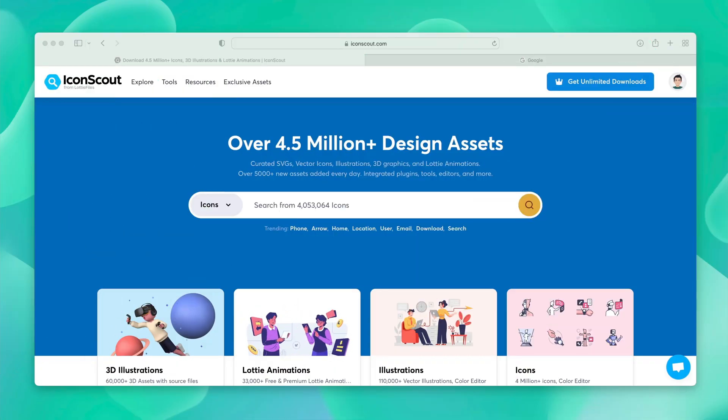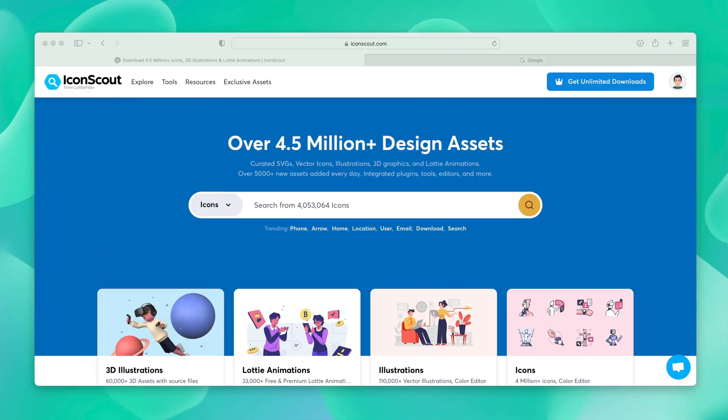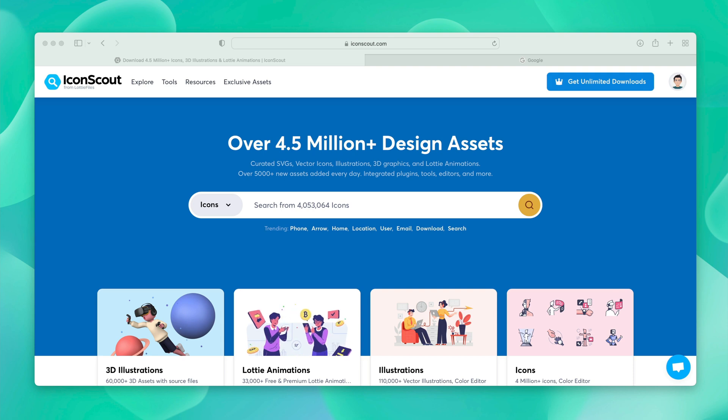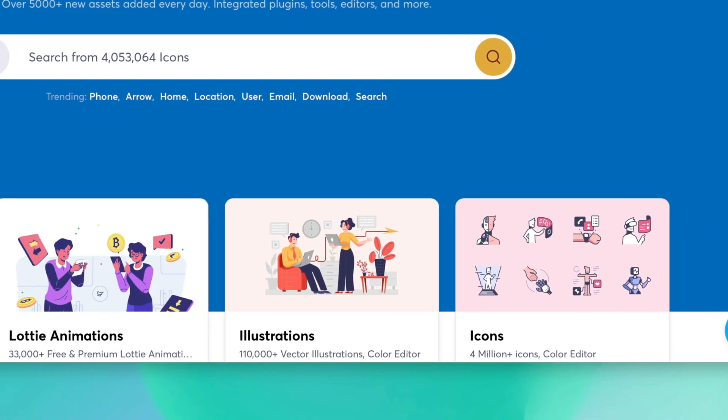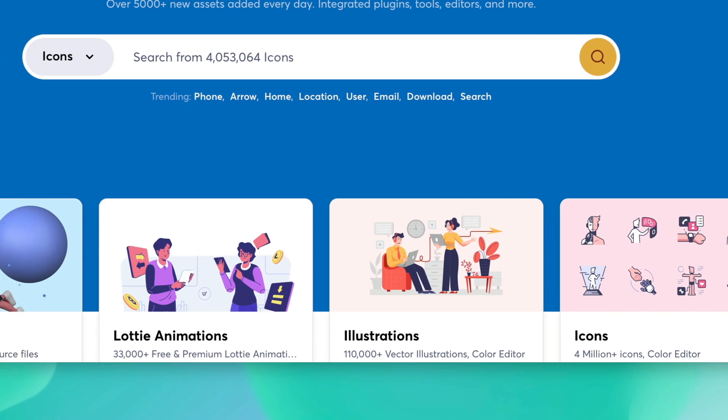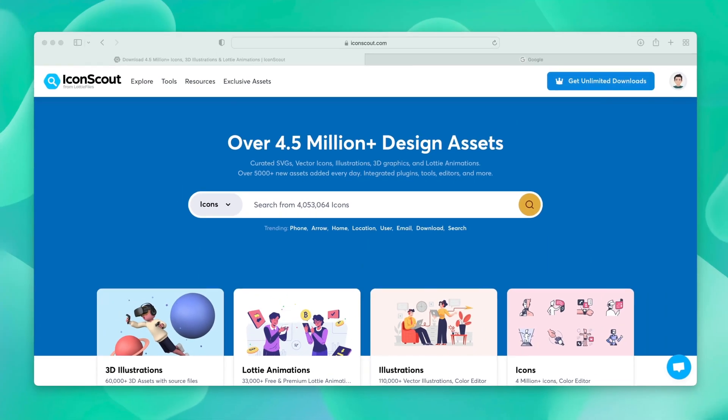Our editor is very useful when we want to change the color or apply the brand palette to the asset that you want to. Be it an icon, illustration, lottie animation, you can apply it everywhere.